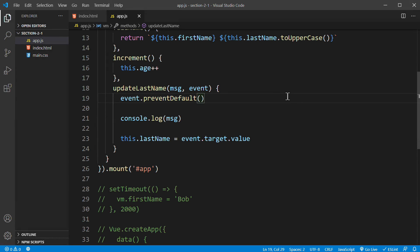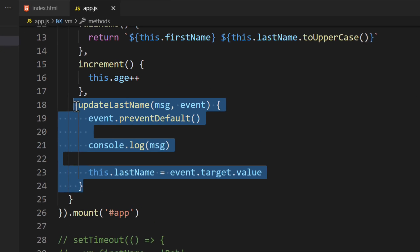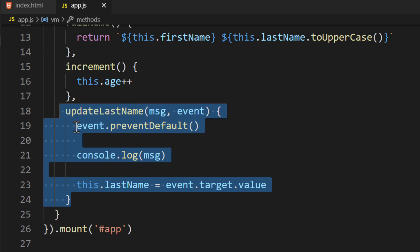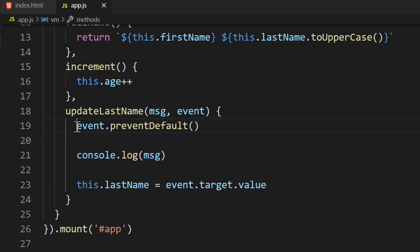There's one last thing I want to talk about when it comes to working with events in Vue. Let's go back to the function we defined in the configuration object. Inside the function, you'll notice we're calling the Event.PreventDefault method.